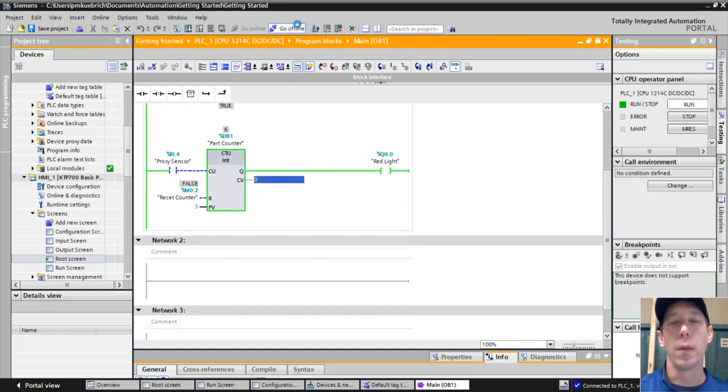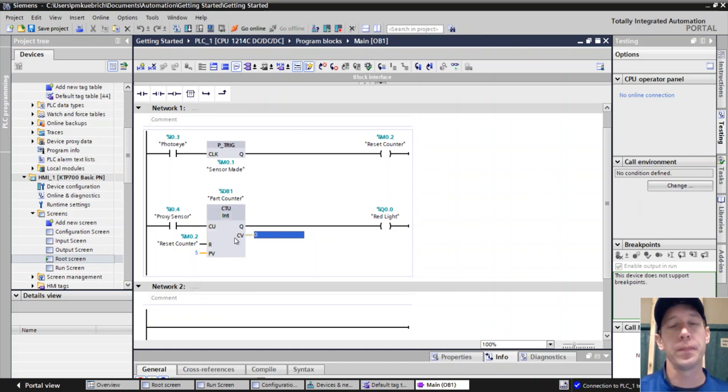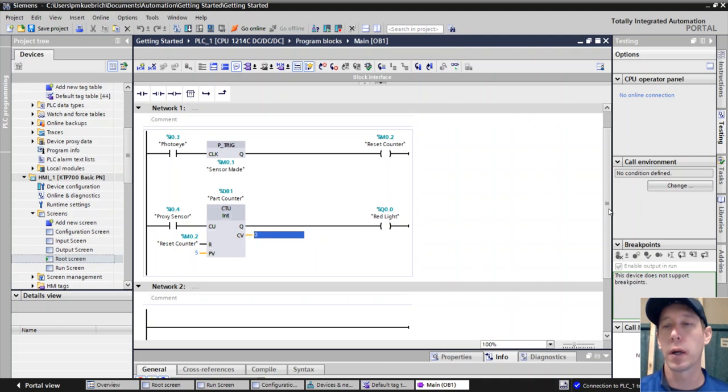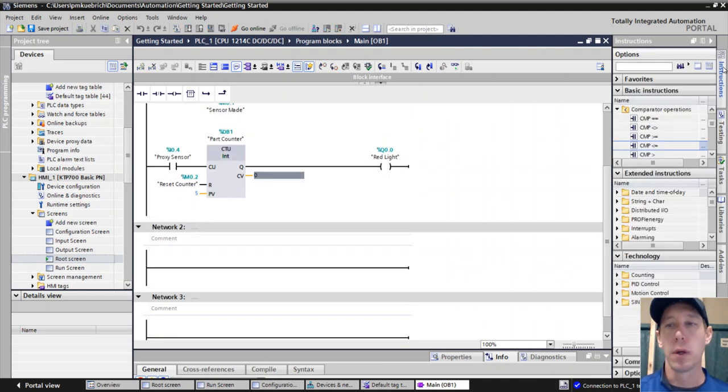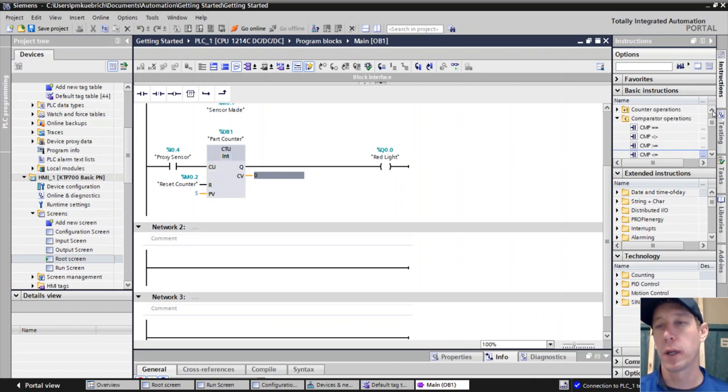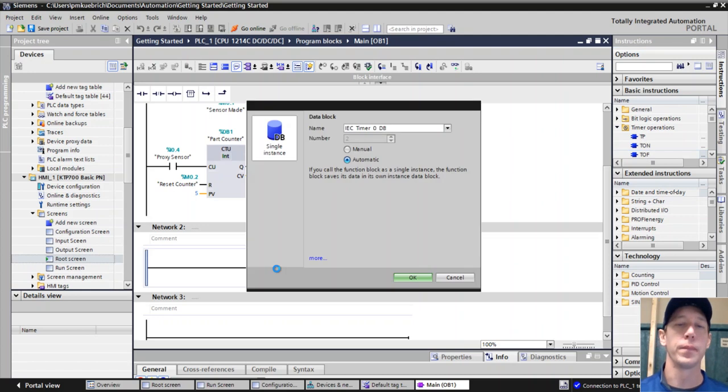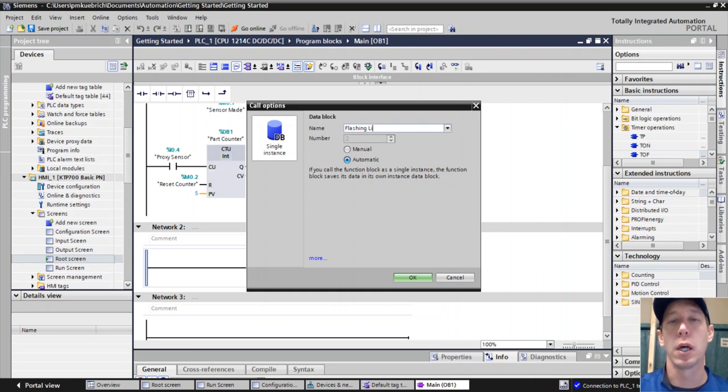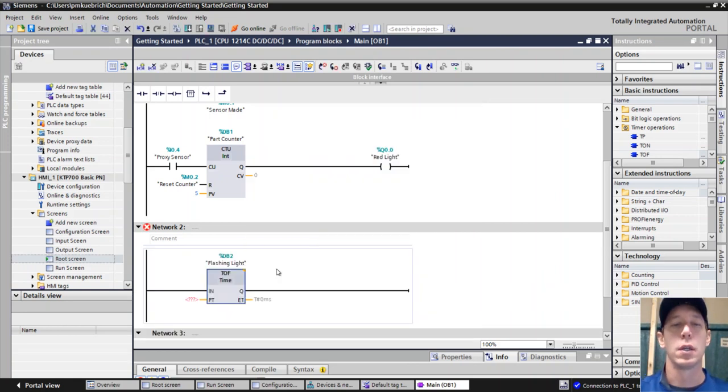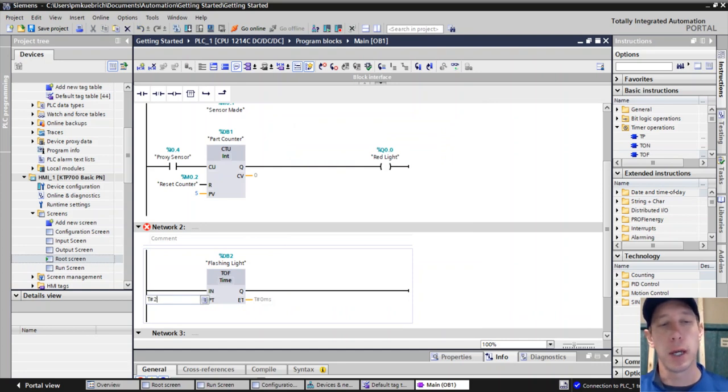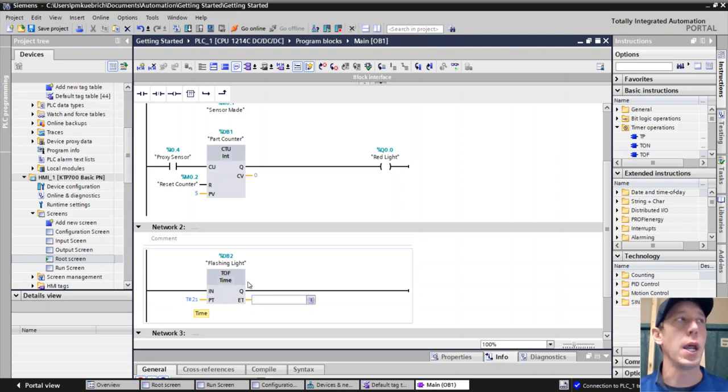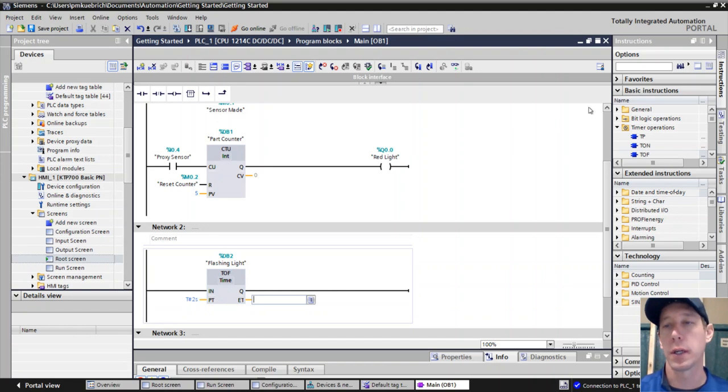We can do that a couple of different ways, but one way is with a timer and a comparator block. First, we want to find our timer. We're going to use a timer off delay that will come true right away and then stay true for a while. We'll call it flashing light and give this timer a value of two seconds. We're going to cut that in half with our comparator, so it's going to be on for a second and then off for a second.